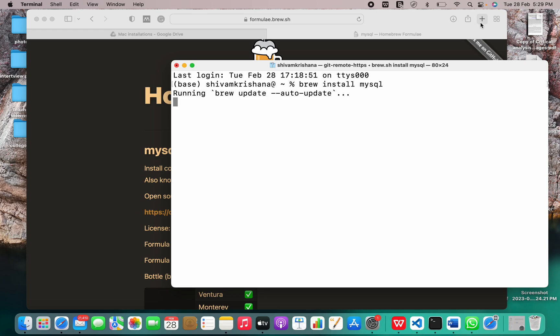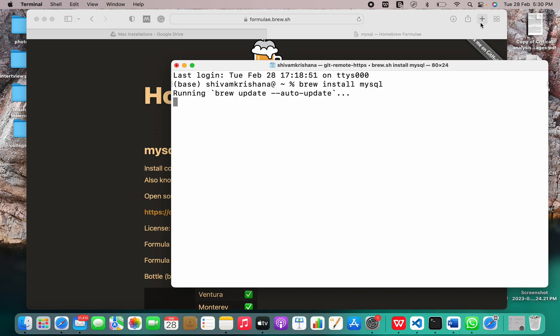In the meantime let me tell you some interesting facts about MySQL. MySQL is currently the most popular database management system software used for managing the relational databases. It is open source software supported by Oracle company. It's fast, scalable and easy to use database management system in comparison with Microsoft SQL server and Oracle databases.